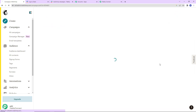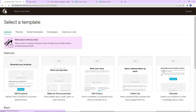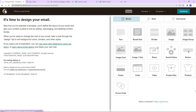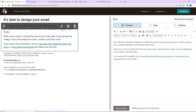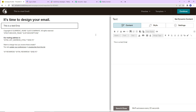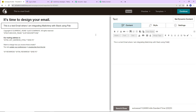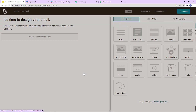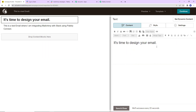Now let's design the email. We have various template options — I am going to go for the simple one in text format. Here you can design your email. I am going to change the content and write: 'This is a test email where I am integrating MailChimp with Slack using Pabbly Connect.' I'll delete the copyright section and edit the headline to 'This is a demo email.' Now click on save and close.